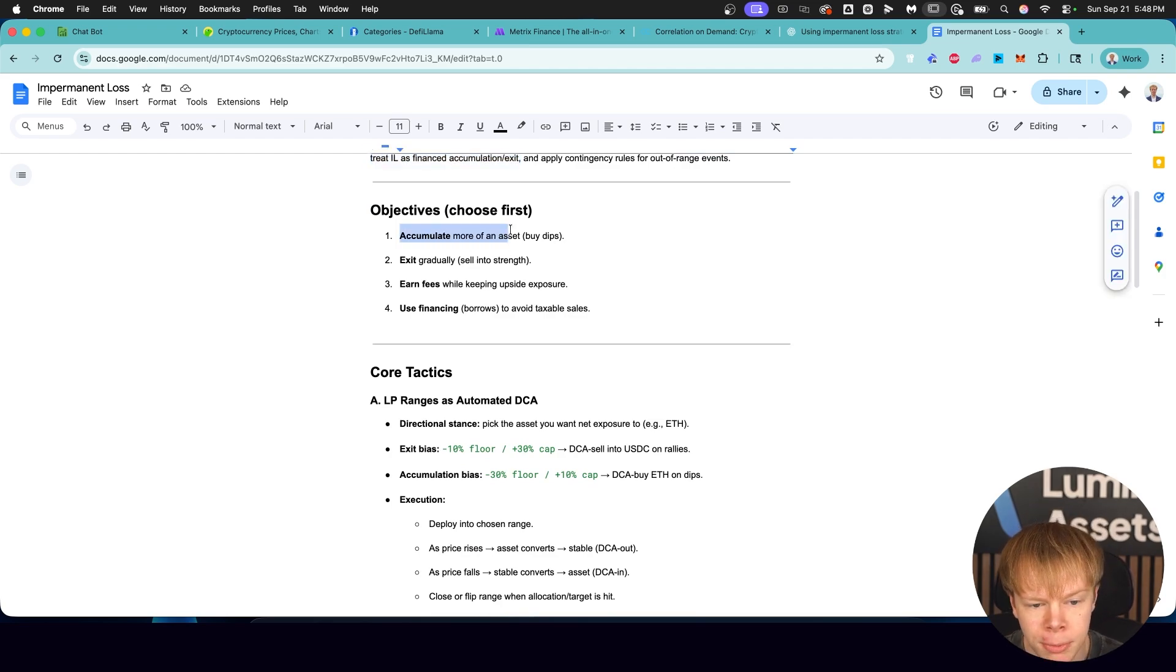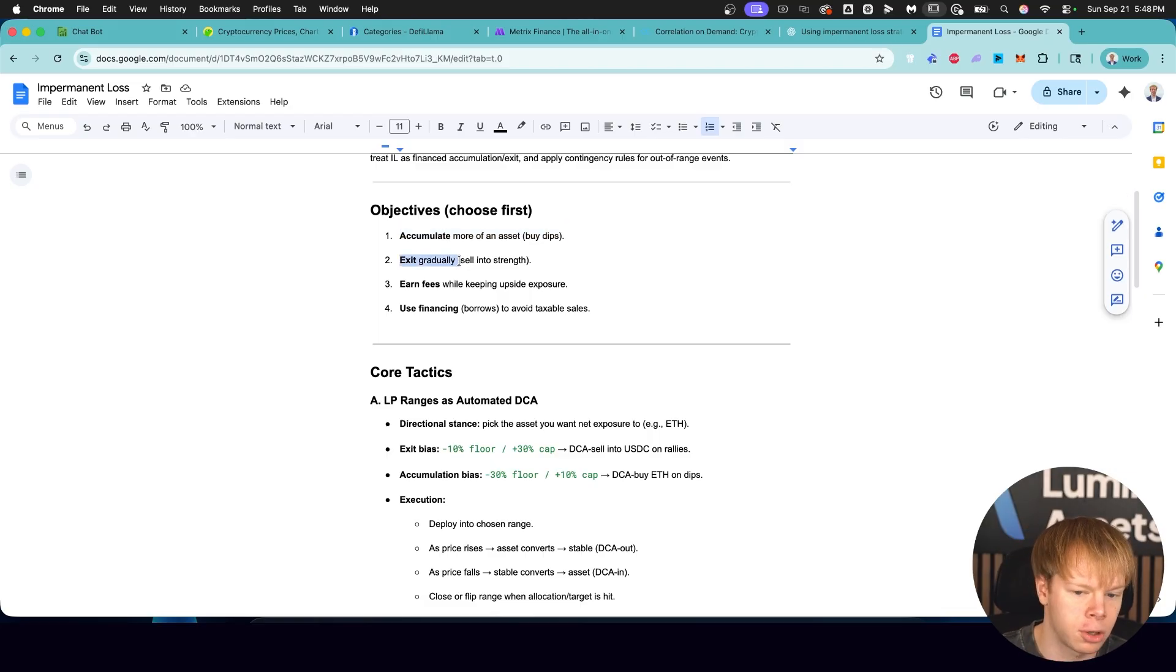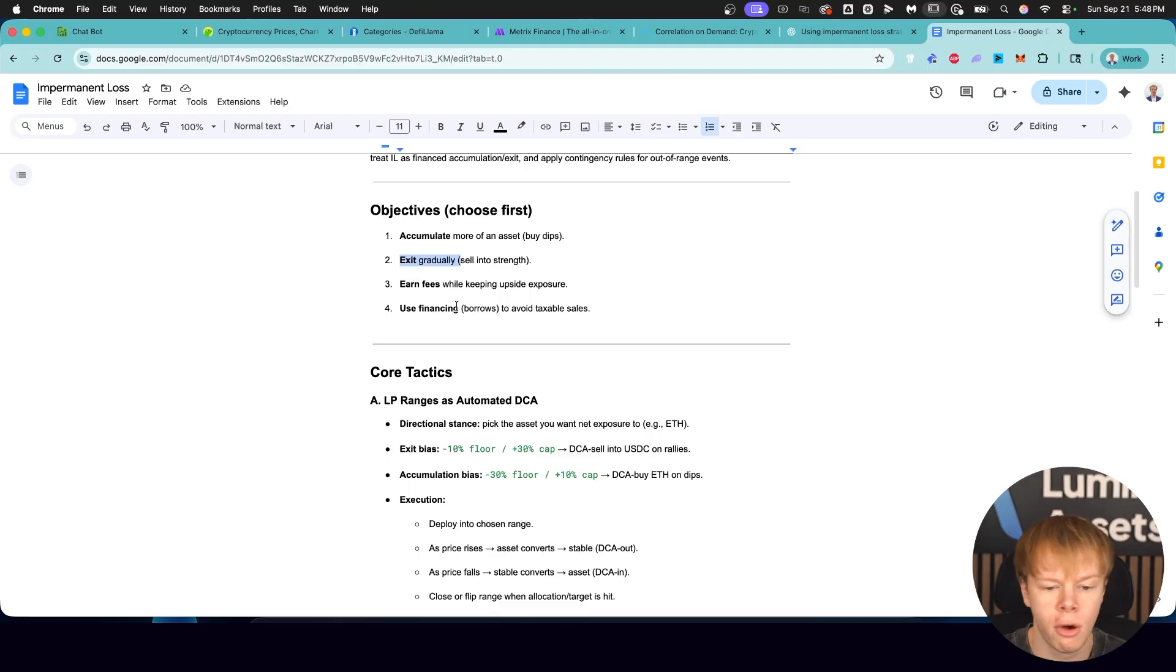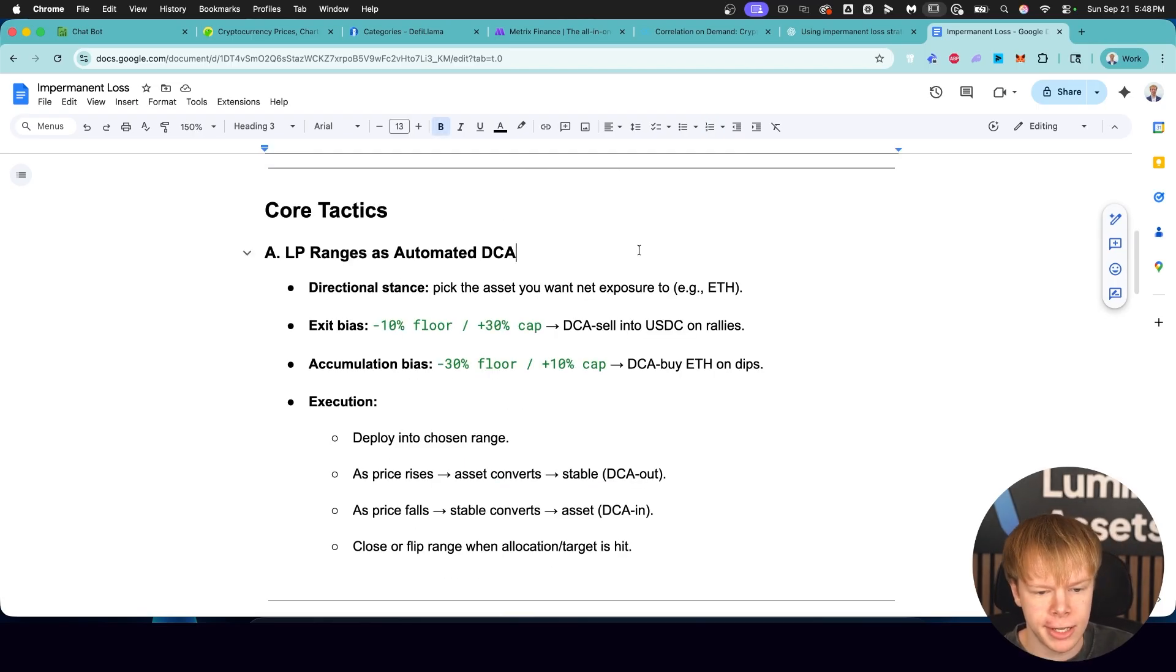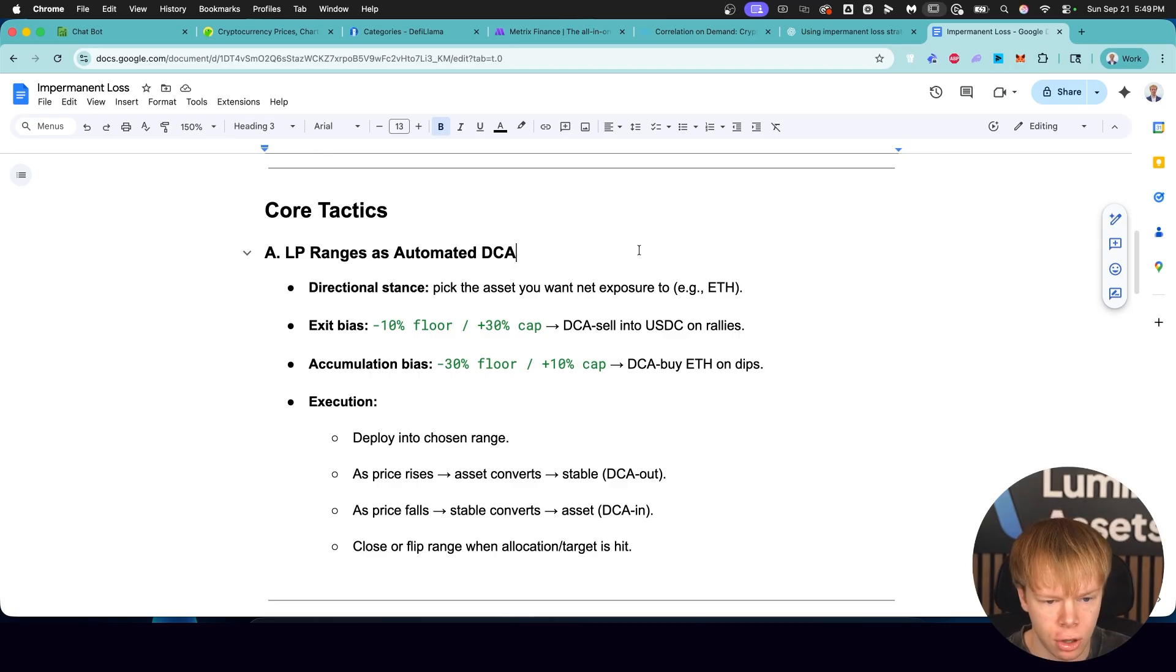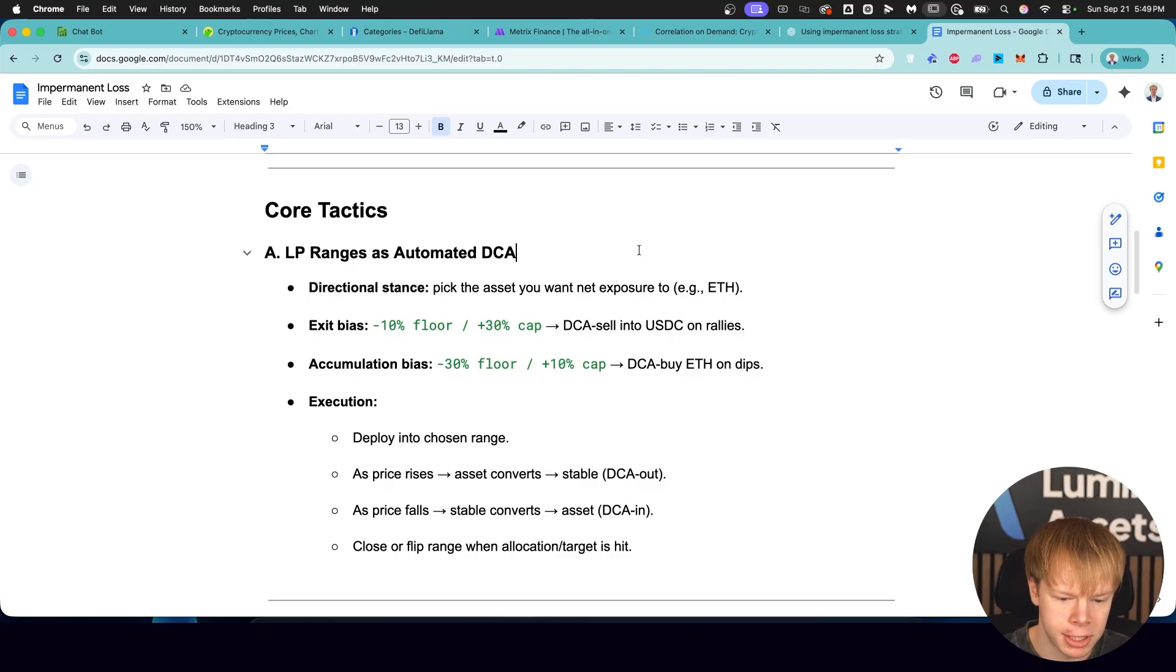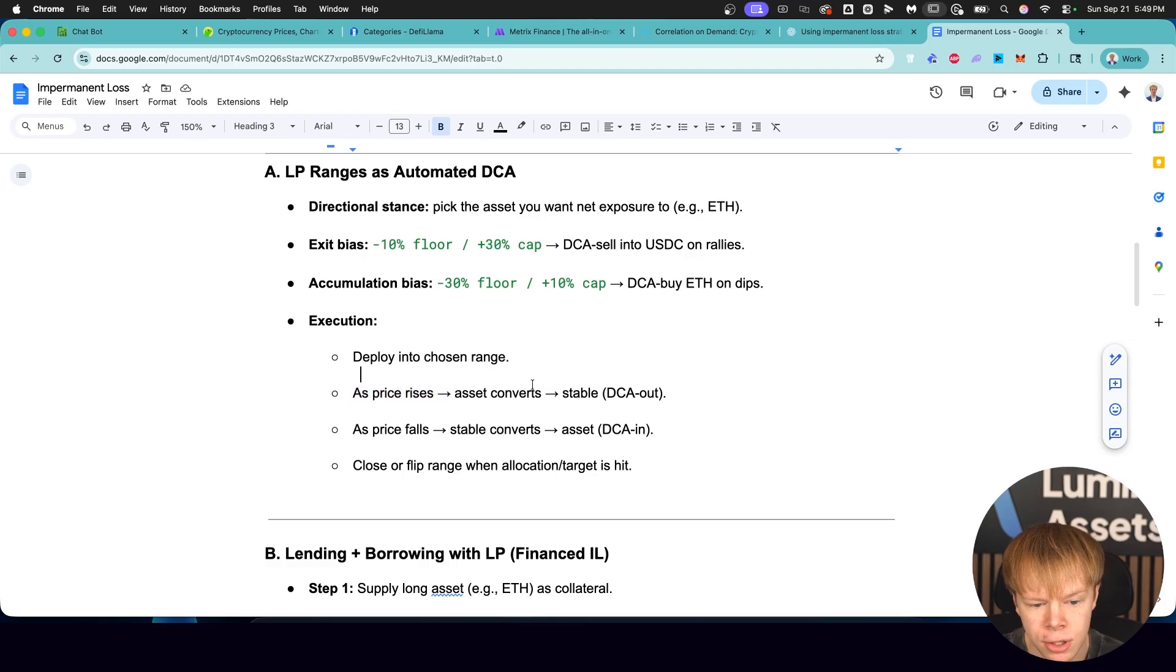The first thing that we need to do is choose our objective. Do we want to accumulate more of an asset by buying the dips? Do you want to exit gradually, or in other words, dollar cost average out of an asset and sell into strength? Do you want to earn fees while keeping upside exposure? Or do you want to use financing, like borrows, to avoid taxable sales?